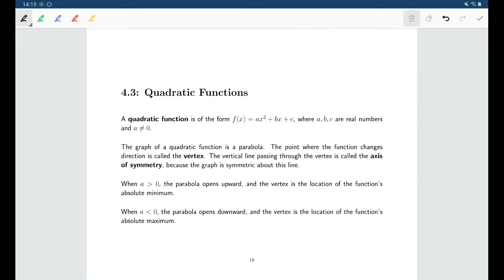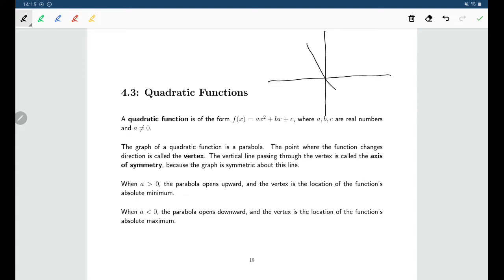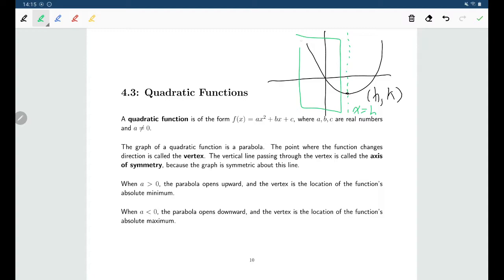One other nice thing to know about parabolas is that they have symmetry. The line of symmetry for a parabola is the vertical line that passes through the vertex. So if you have a parabola and you find its vertex — suppose the vertex is at the point (h, k) — then you would have a line of symmetry along x equals h. That would be our axis of symmetry, and the left side and the right side of the parabola are symmetric across that vertical line.